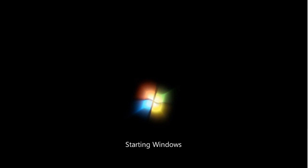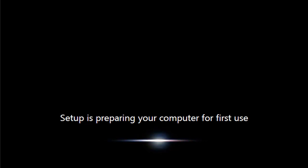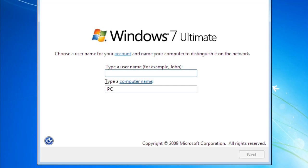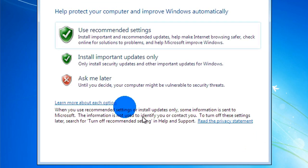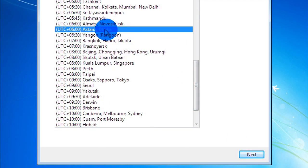The computer has restarted. Enter your name and click Next. You can set a password. Select your time zone and click Next.